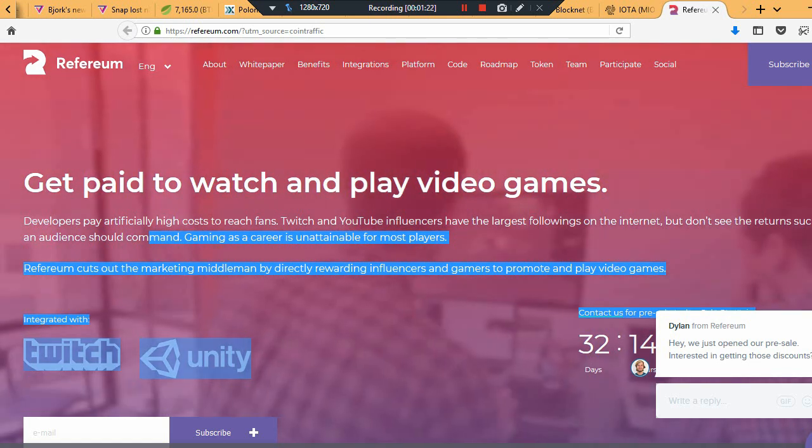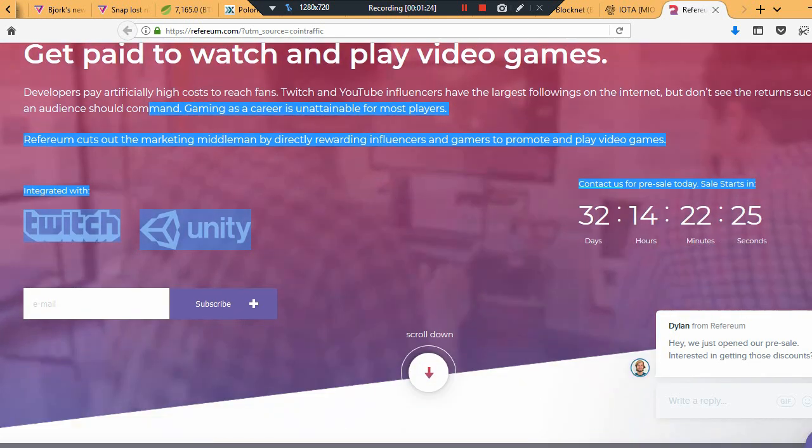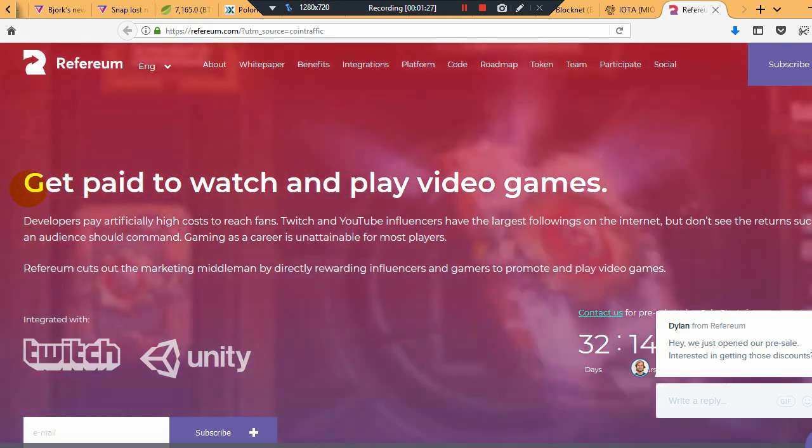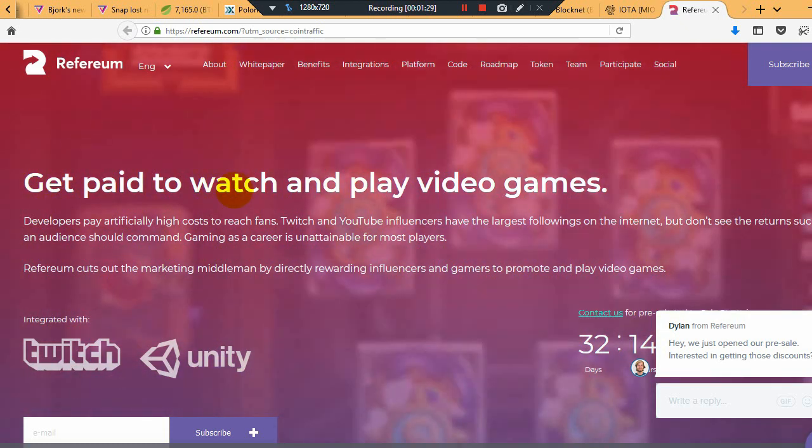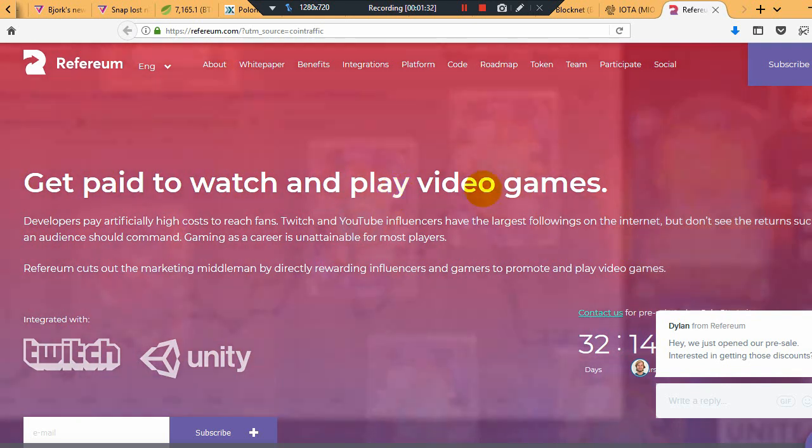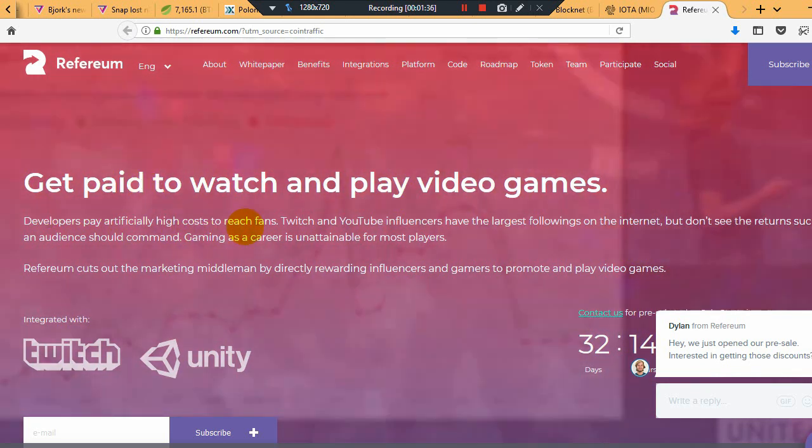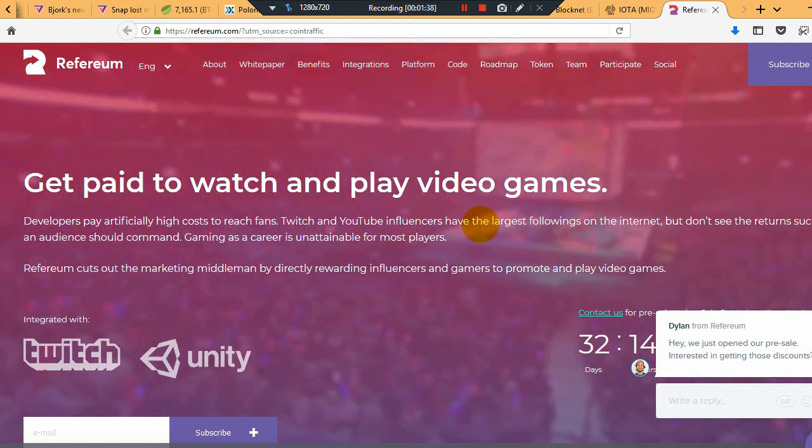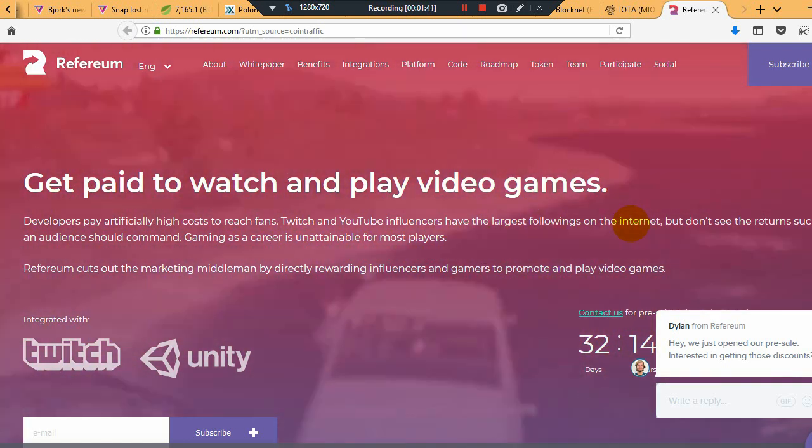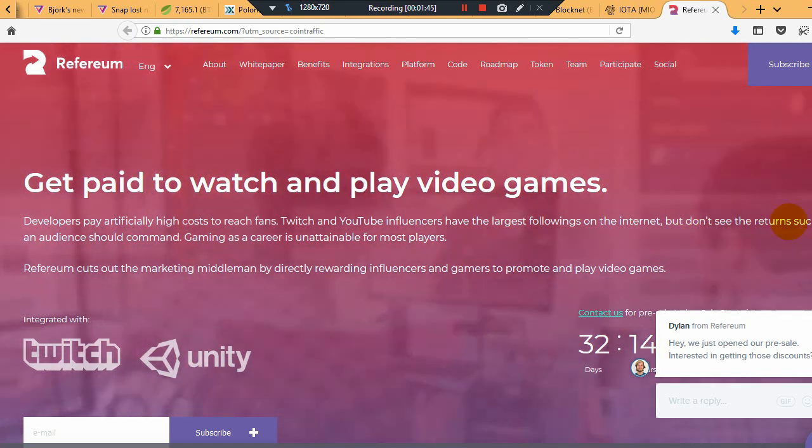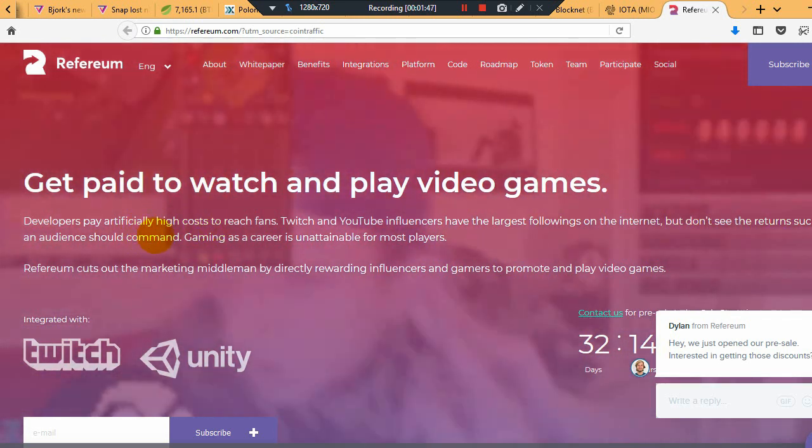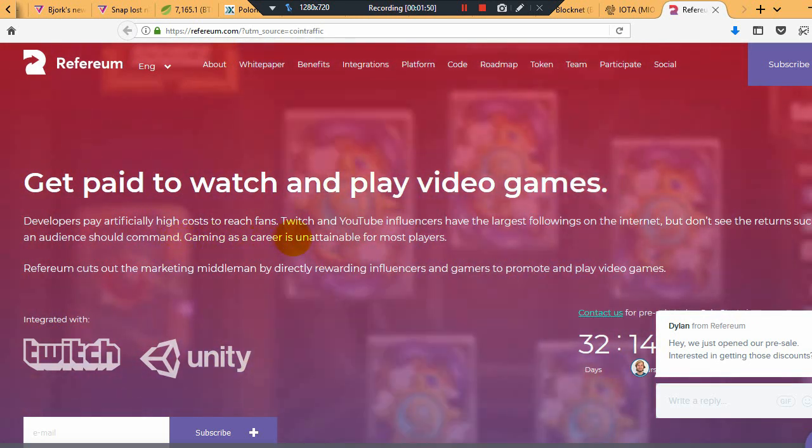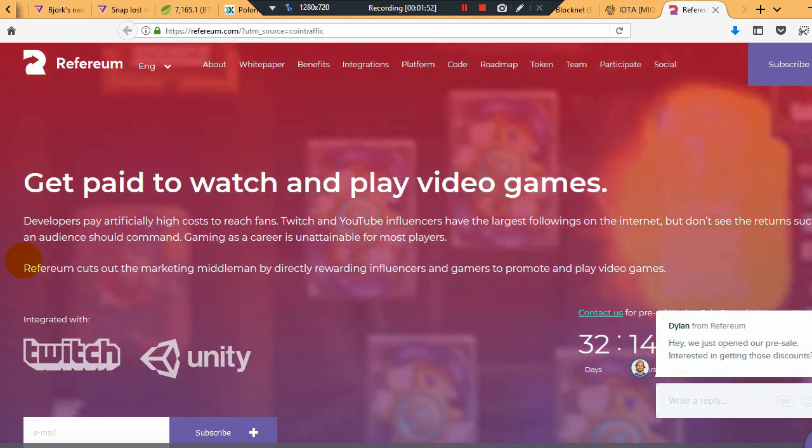So this Referium is a gaming system. You get paid to watch and play video games. Developers pay artificially high costs to reach fans. Twitch and YouTube influencers have the largest followings on the internet but don't see the returns such an audience should command. Gaming as a career is unattainable for most players.